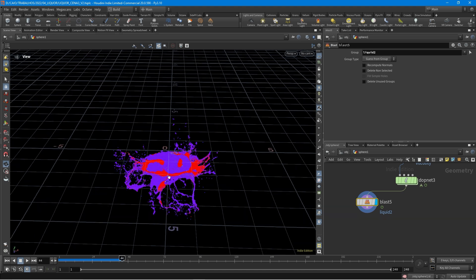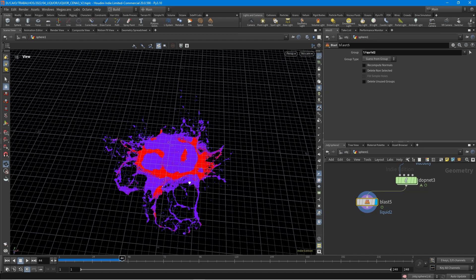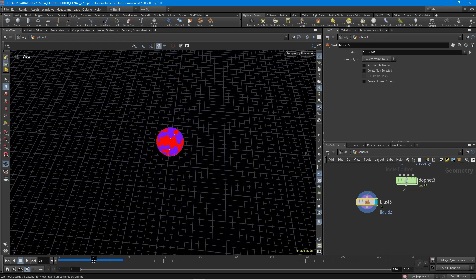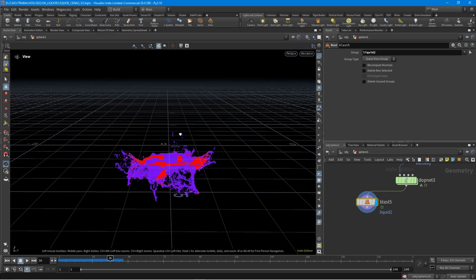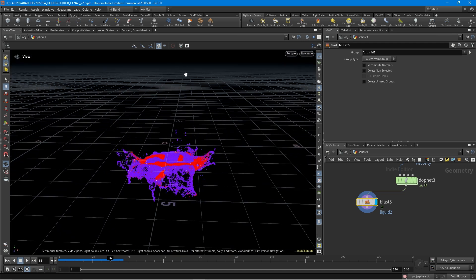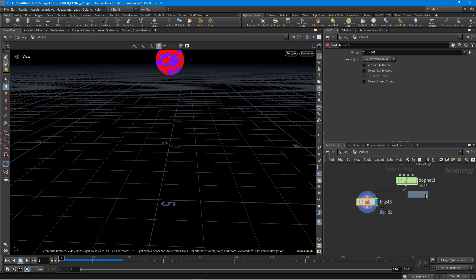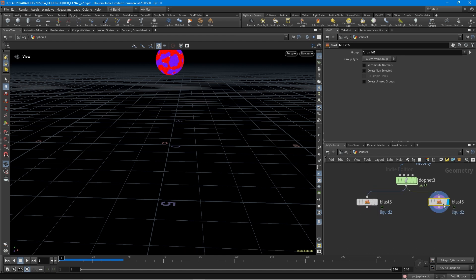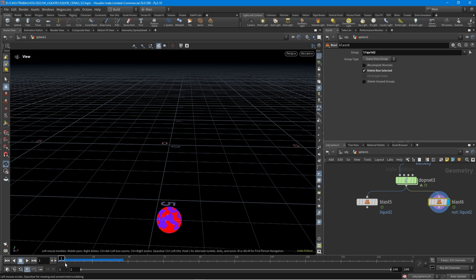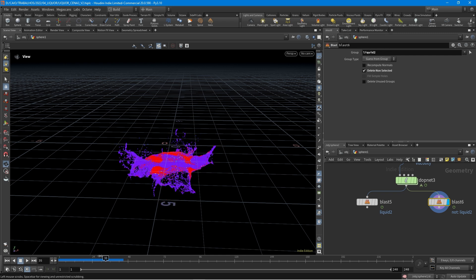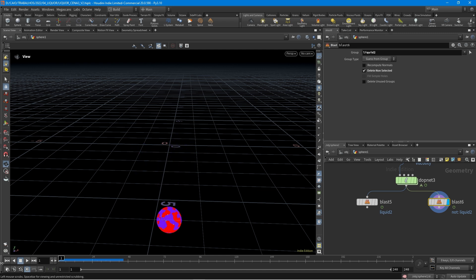The simulation is working. This is only the particles from the top. Then we can duplicate this node and just select delete non-selected, so it will keep only the particles from the liquid two group. As you can see, we have just the bottom particles and they are separated right now.